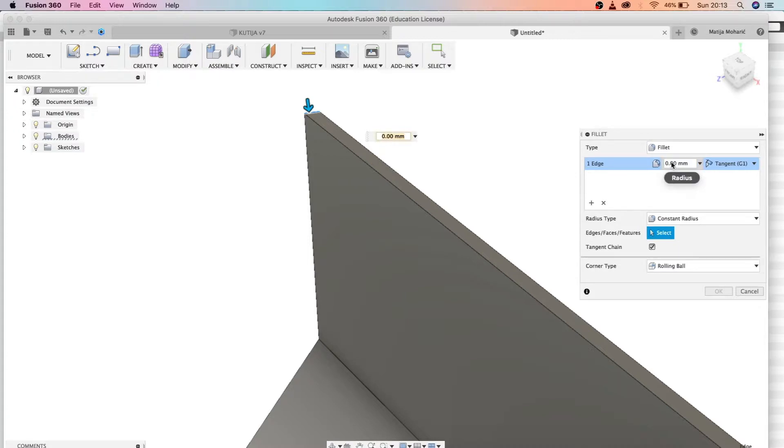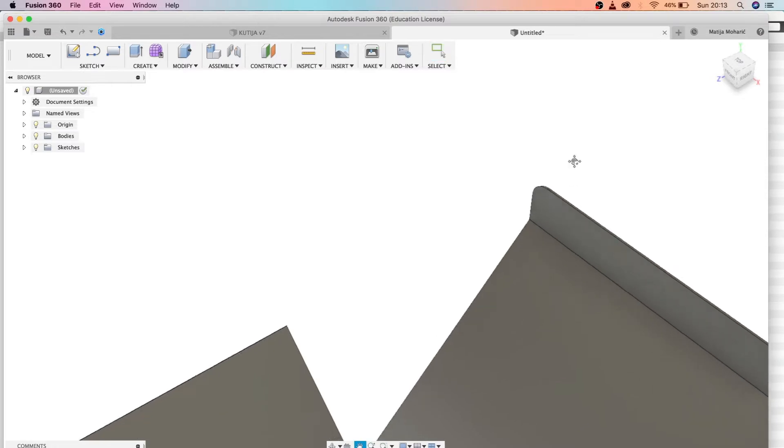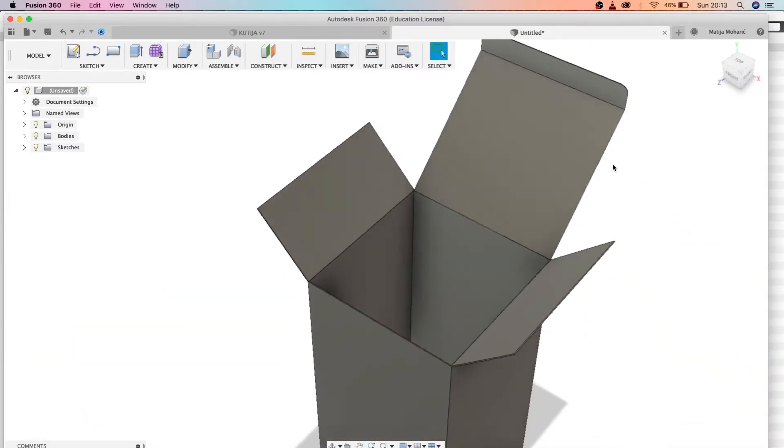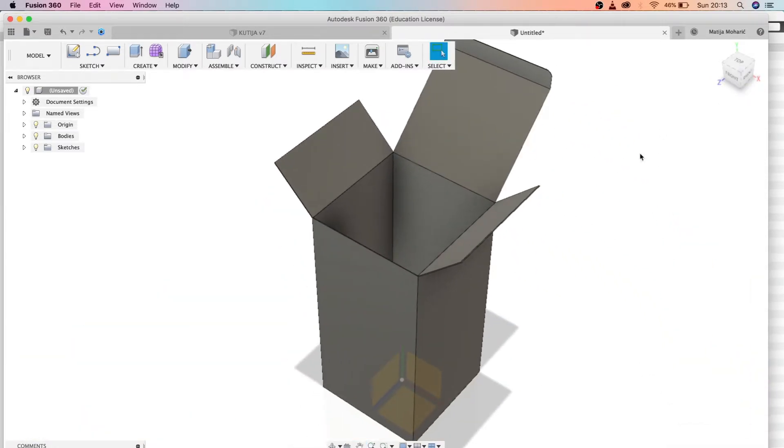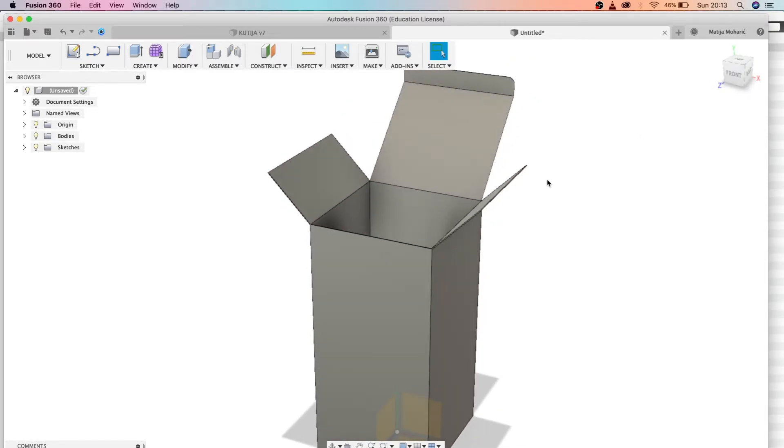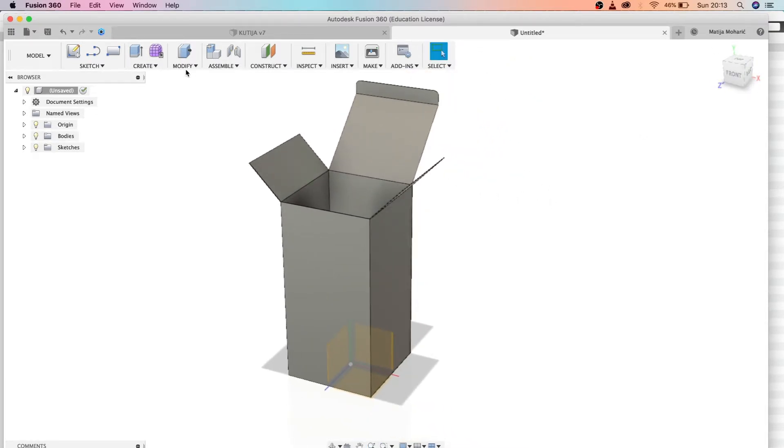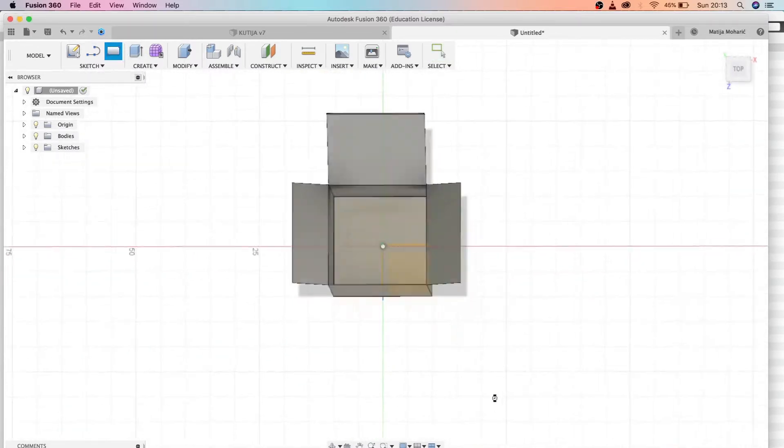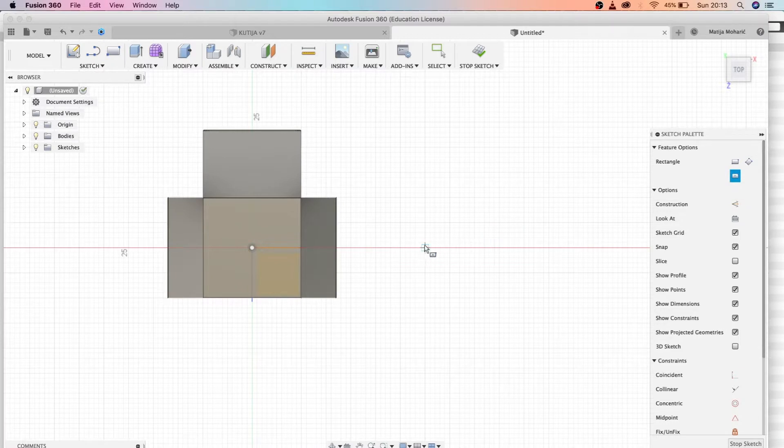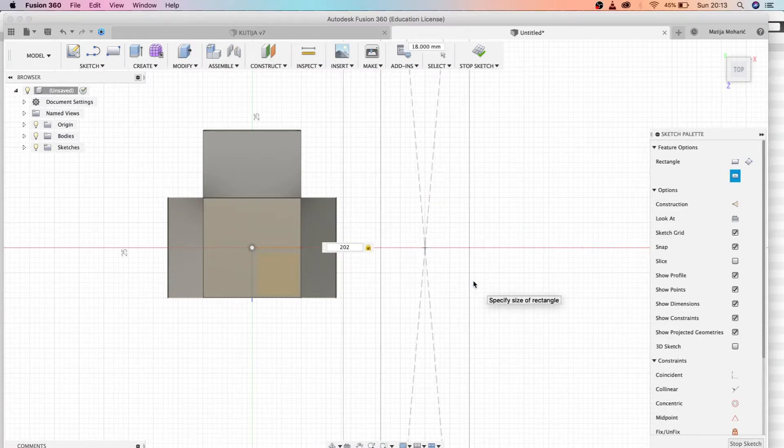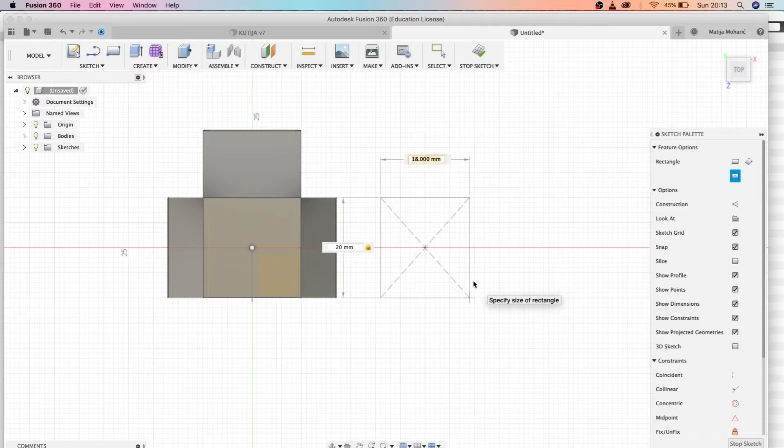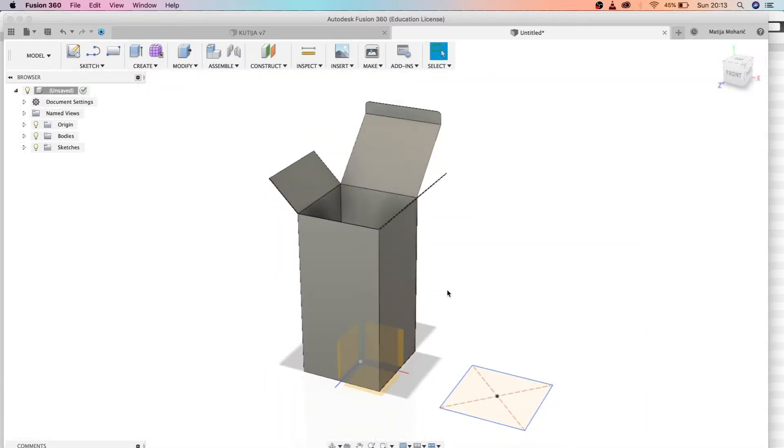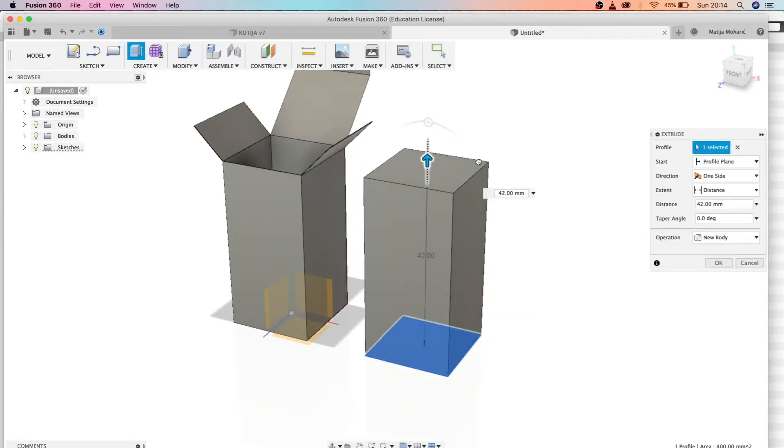Let's do the same procedure for this side. Modify, fillet, let's make it 1. So this was very fast, as you see. We created our open box lid. Now let's create a box next to it with closed lid. Let's pick the center point and let's make it 20 by 20 again, the same size as our box before.